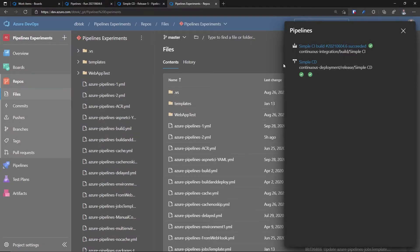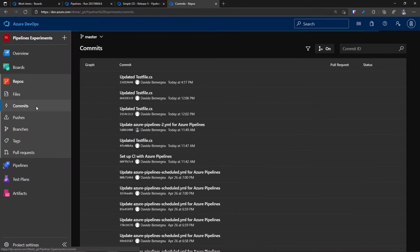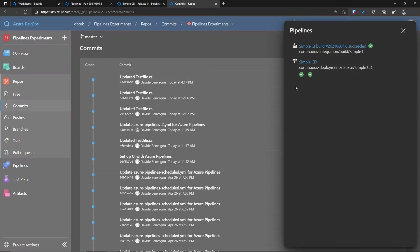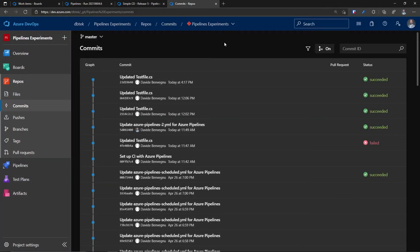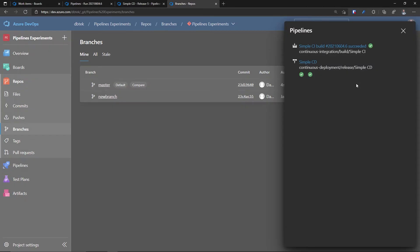And the cool thing is that this view is not only available in files, but you can see it also on commits. And in fact, you can see here the same thing and also in branches. So for each branch, you can see the status of the latest CI and deployment. As you can imagine, it can be really helpful having a snapshot of your deployment status right in your repos.